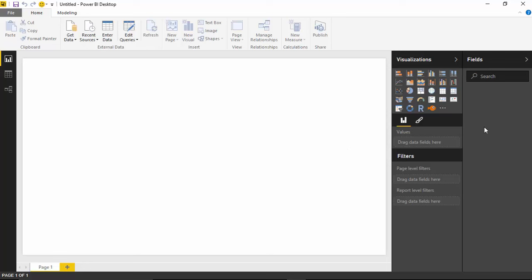But you might notice that in my fields list, I don't have any fields, meaning I don't have any data that I can actually pin against this visualization. So, I need to actually go pull in some data to go any farther with this example. Alright. So, my first step then if I want to pull in some data is I'm going to go underneath the Get Data section here of the ribbon and I'll select Get Data.